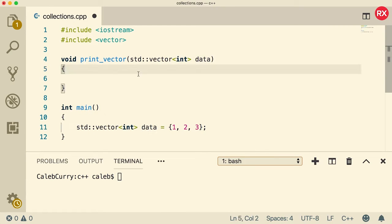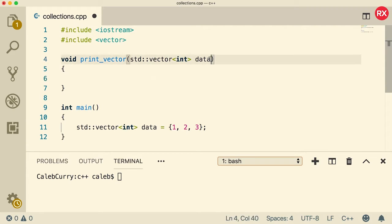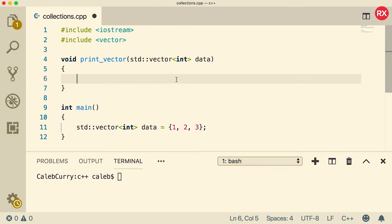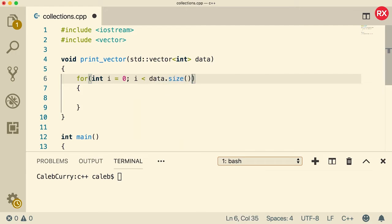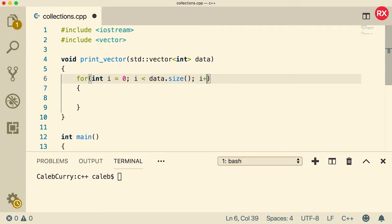Now inside of this function, we can access the size of this vector using a method. And that's one of the huge pluses of using vectors is they always know their size. So I'll show you that inside of a for loop, we'll just say int i equals zero, i is less than data dot size, i++.